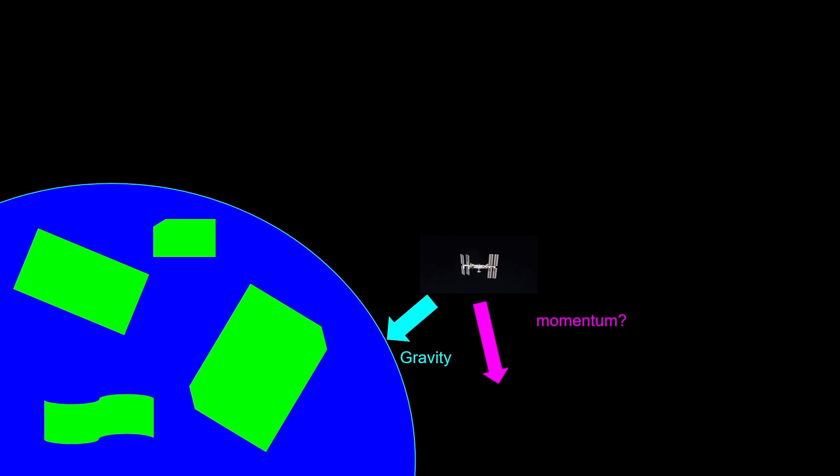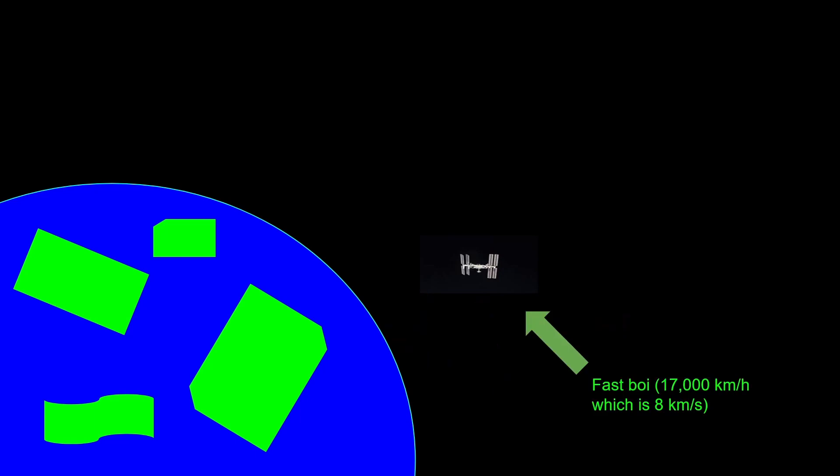How fast does this momentum need to be in order to keep you in this orbit? Well, it actually needs to be 17,000 kilometers an hour, or 8 kilometers a second.